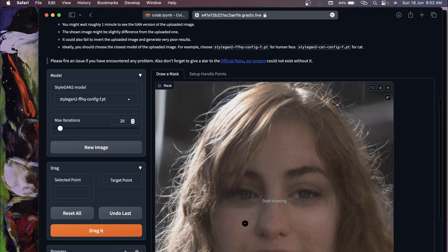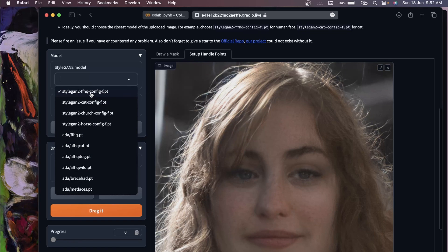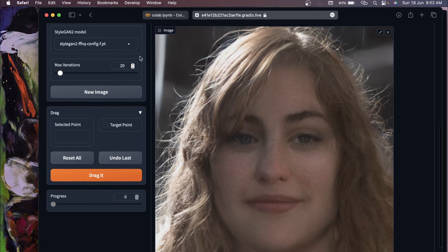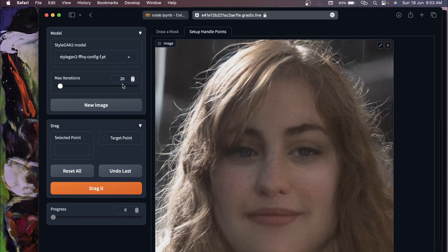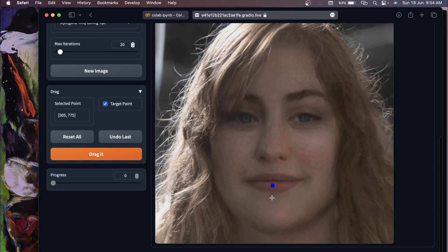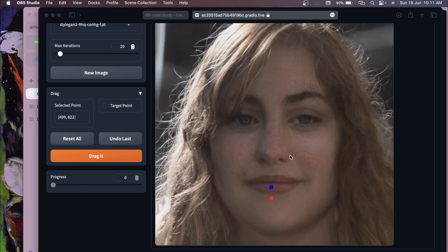The first option is to draw a mask, but this is optional - I'm going to skip it. Click on 'Setup Handle Points.' On the left side, you can see this is the face model, but you can also use cat, horse, or other models. To use it, select the source point first and then the target point. The blue is my source point and I'll select the target point here.